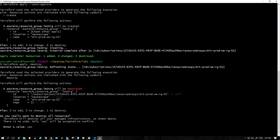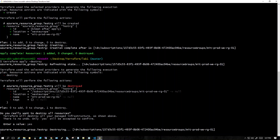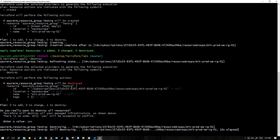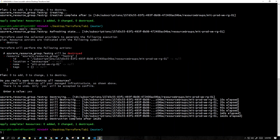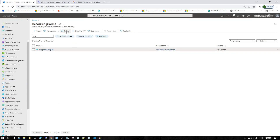I'll type yes and it's going to remove the resource group. Let's wait for a while. It's showing that it's still destroying — basically removing whatever resources we created. We just had one resource group, so it's going to delete that. Now it's completed: zero added, zero changed, but one destroyed.